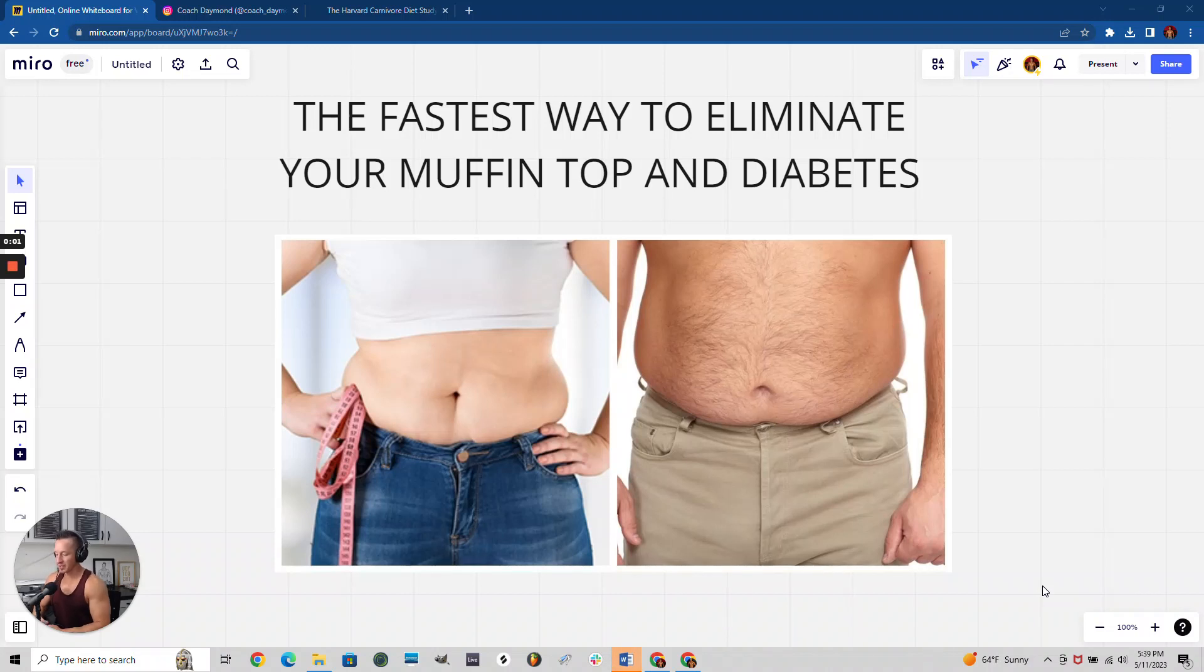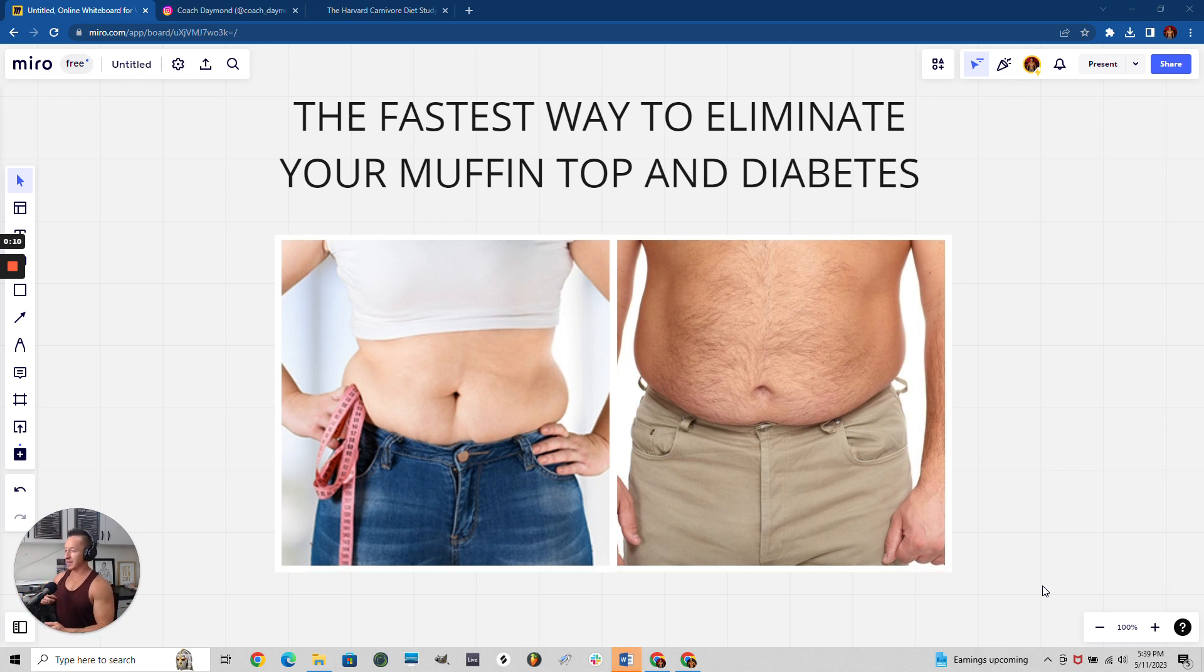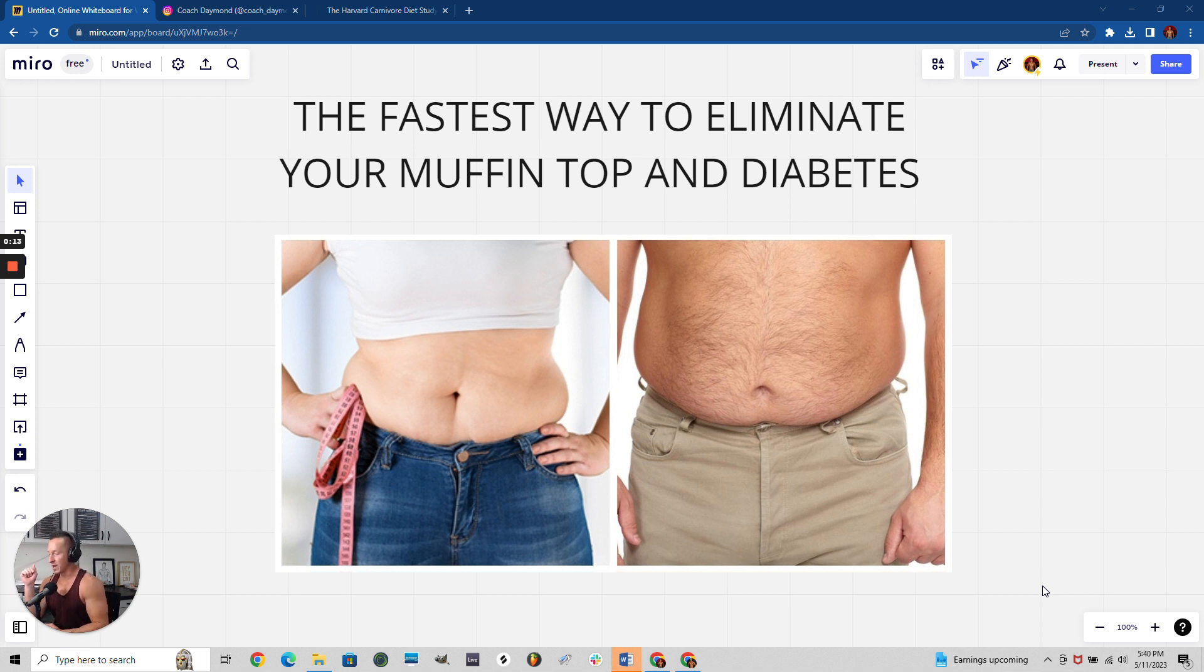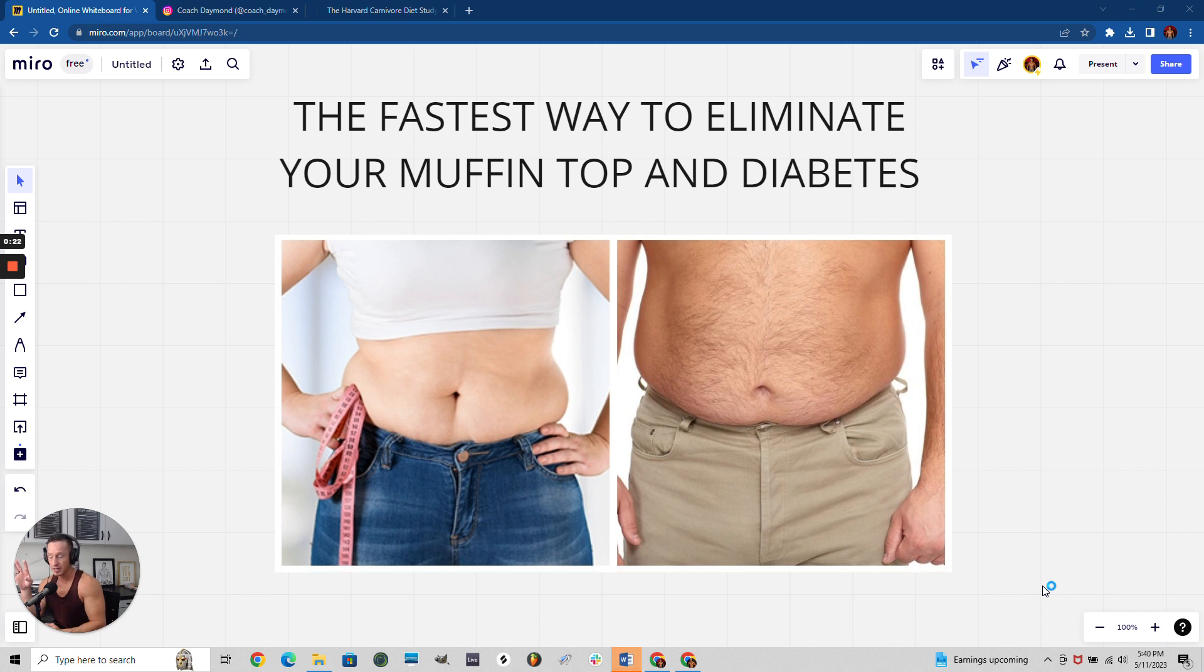We're going to talk about how you can eliminate that muffin top and diabetes. There's a study done recently by Harvard that I'm going to show you in a second, but the simple answer is you have a muffin top and diabetes because of sugar - and bread, pasta, crackers, and cereal are all sugar to your body.